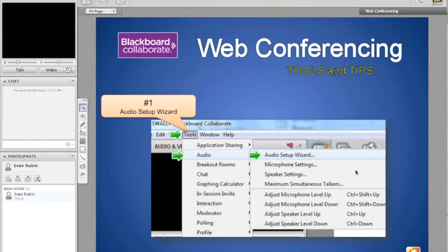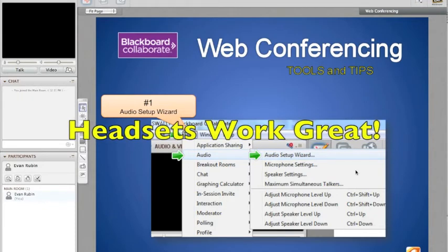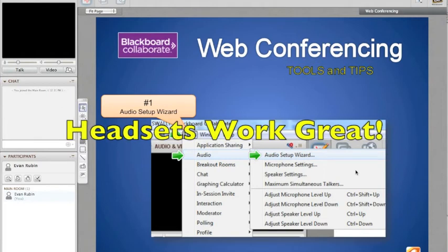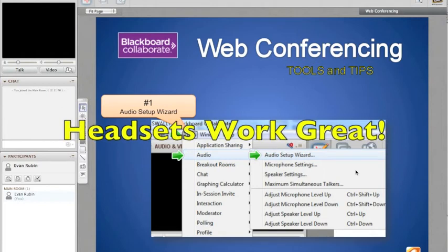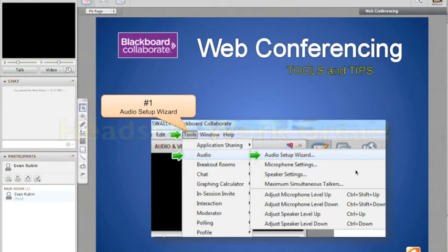Another thing I want to mention is the best way to have the clearest audio and clearest microphone is to use a headset. I have a Logitech headset which cost me about $30. There's some headsets for $10, and those work great. I recommend getting a headset if you're going to be continually using this Blackboard Collaborate virtual classroom or virtual office. Now let me show you how to test out your audio.